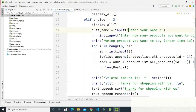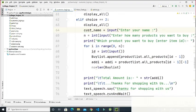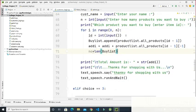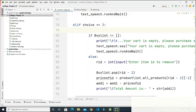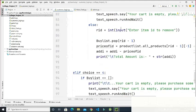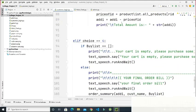If the choice is two, the customer can buy products. They must enter how many products they want to buy and also enter the item ID. The entered item IDs are added to a new buy list which contains only the products in the cart. Then the total amount is displayed along with 'Thanks for shopping with us.' If the choice is three, it removes a product from the cart using the pop function, and the total amount is updated.